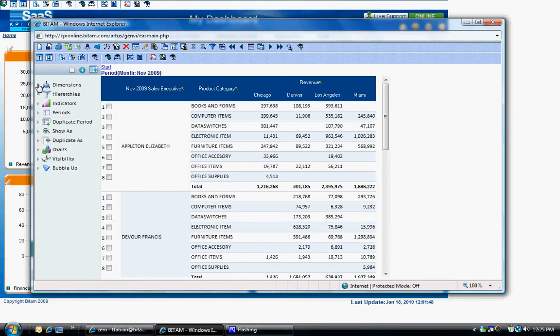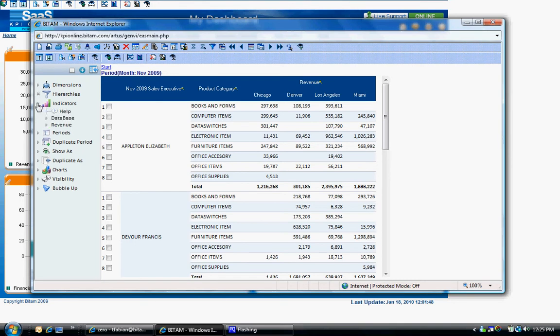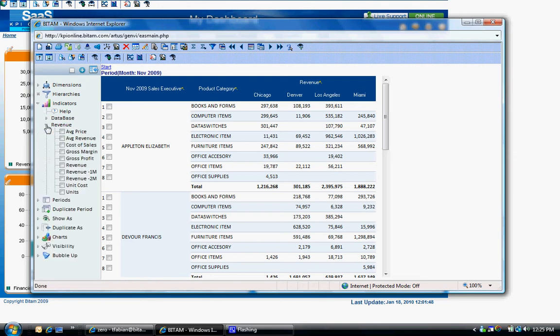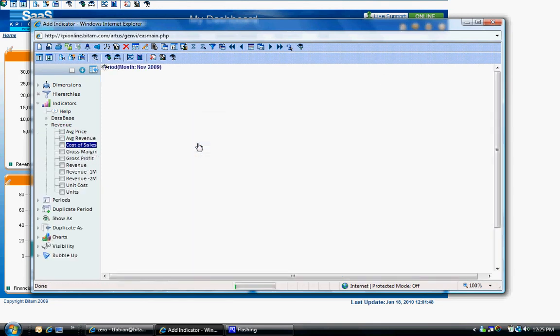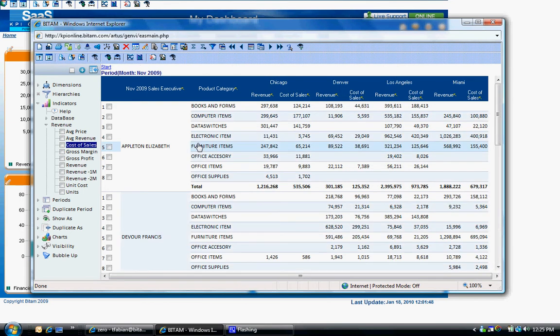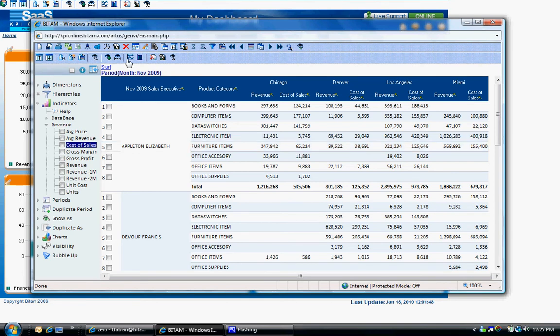The same concept applies for adding additional metrics or indicators to the report. Currently, we are only looking at revenue, but let's say we want to add in cost of sales. Expand the indicator category and drag and drop cost of sales to the analysis on the right. You can continue to add additional indicators by dragging and dropping from the left pane to the right pane, so you can quickly see how you can start out with a simple analysis and create a complex analysis in just a few minutes.